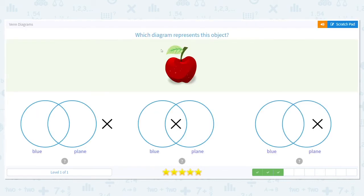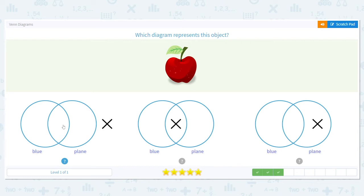How about here — we have a red apple. But all of our answer choices say blue plane. So where would the X go for red apple? It would go here, because it is not blue and it is not a plane — it's an apple. So it doesn't fit inside those circles.